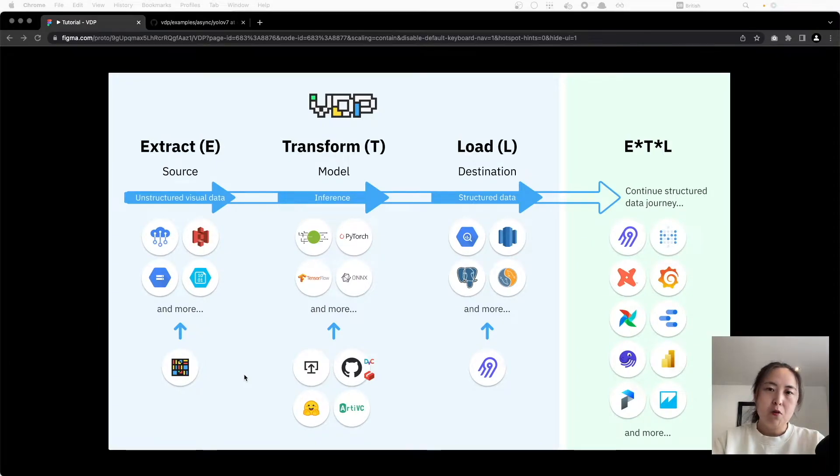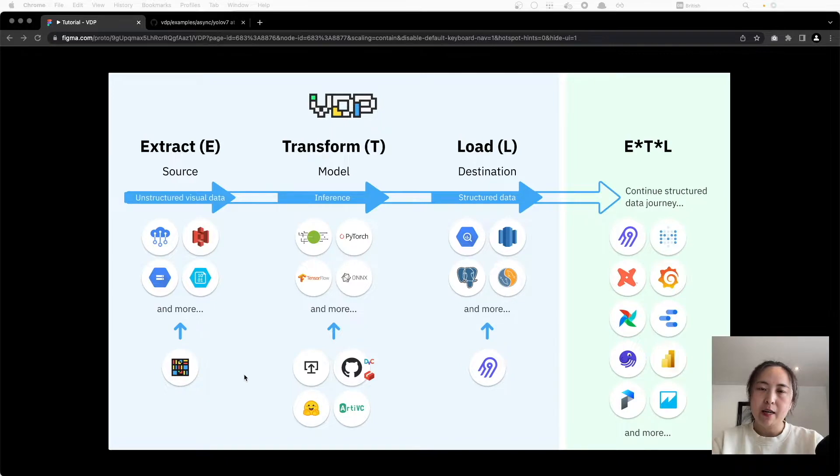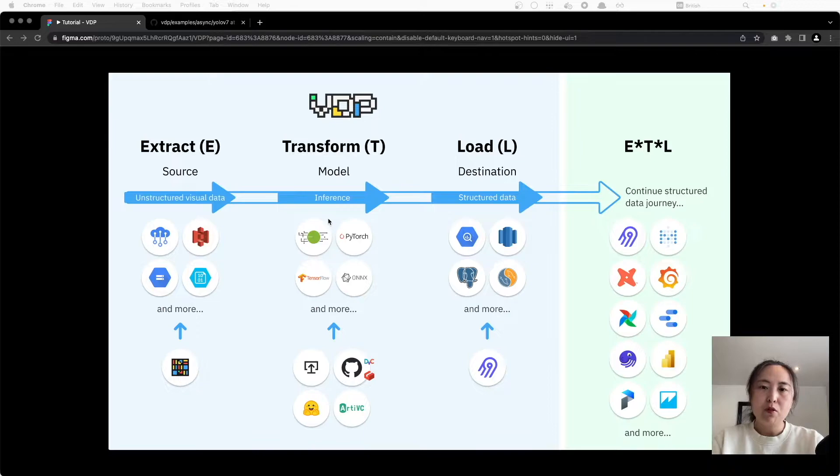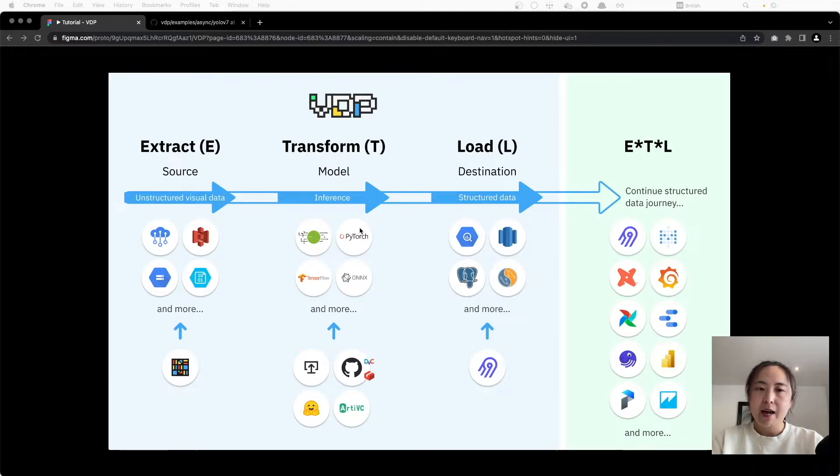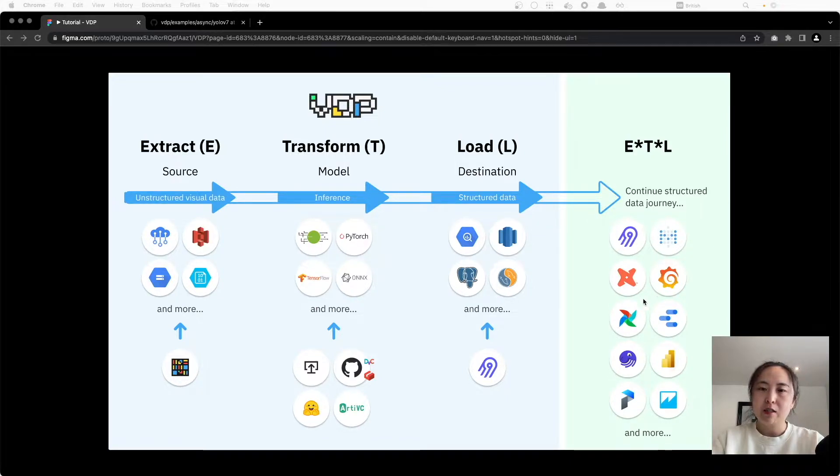For those of you who are not familiar with VDP, it is an open source visual data ETL tool that we are building to extract, transform, and structure visual data into structured insights by vision AI models, and load the structured insights into destinations for future analysis.